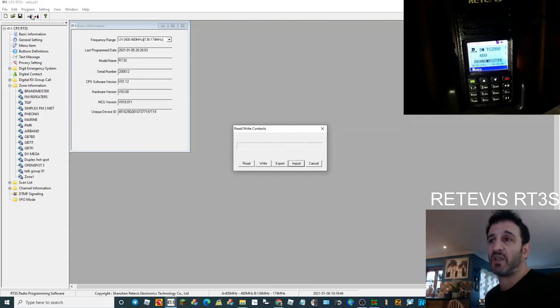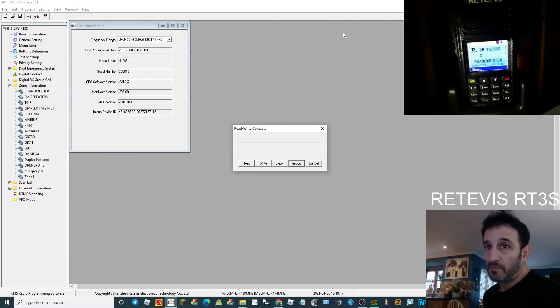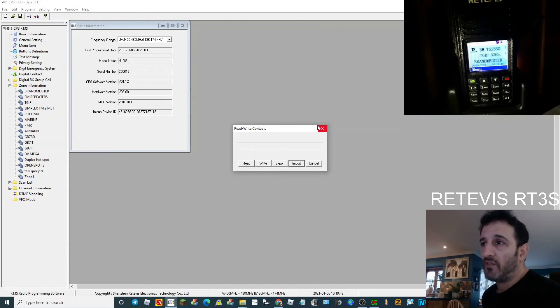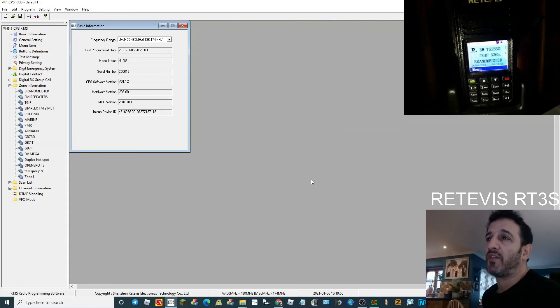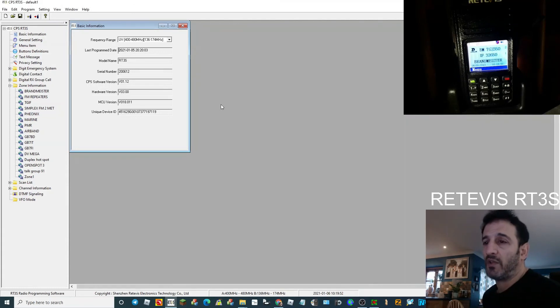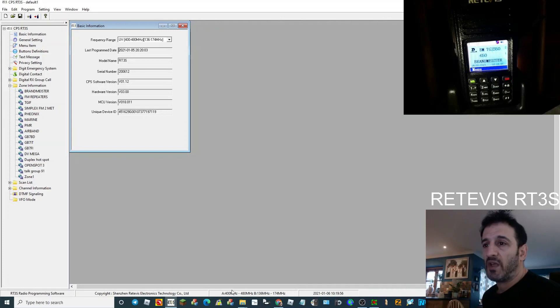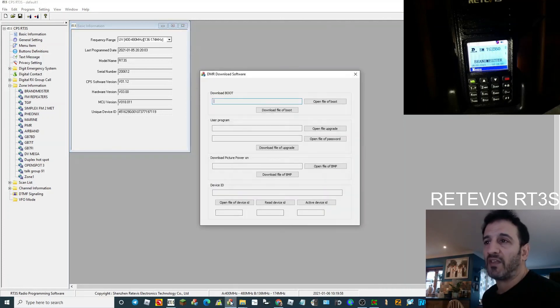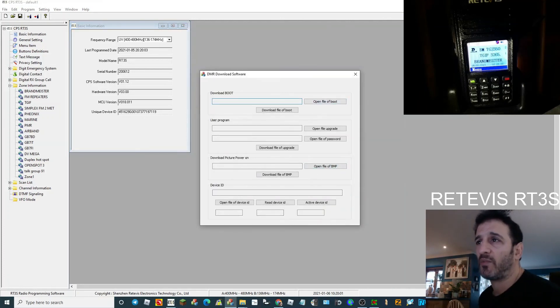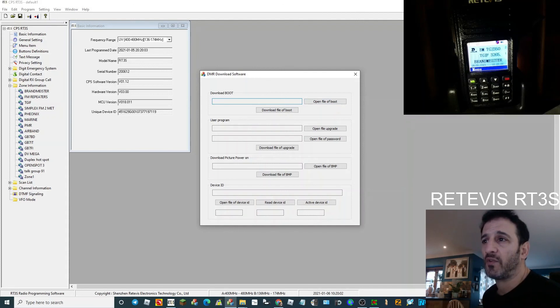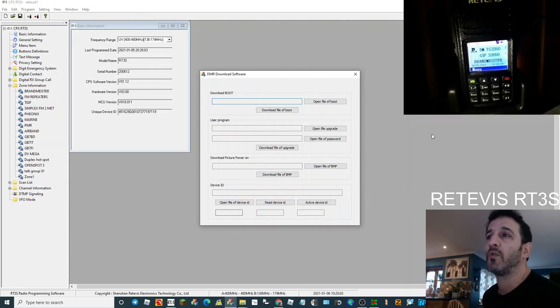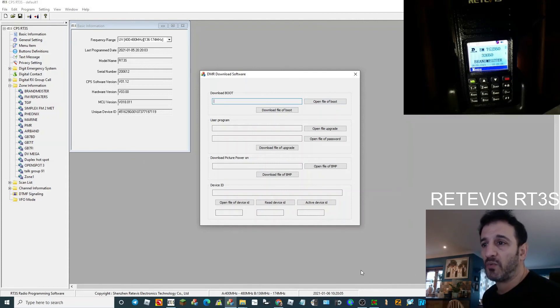If you do decide to open up the firmware side, I'll do a separate video on upgrading firmware on the RT3S. When it's open it looks like this. There's a process for correctly loading your firmware which I will do in a separate video.